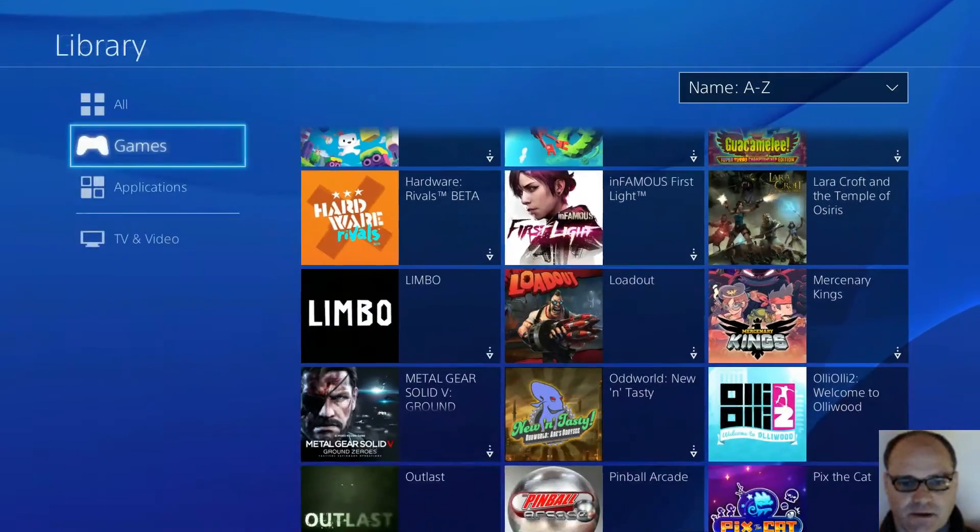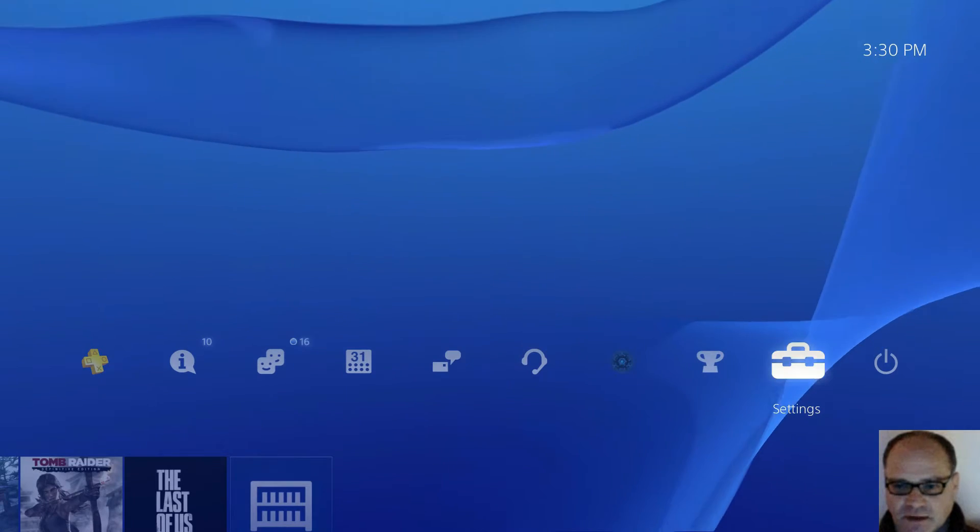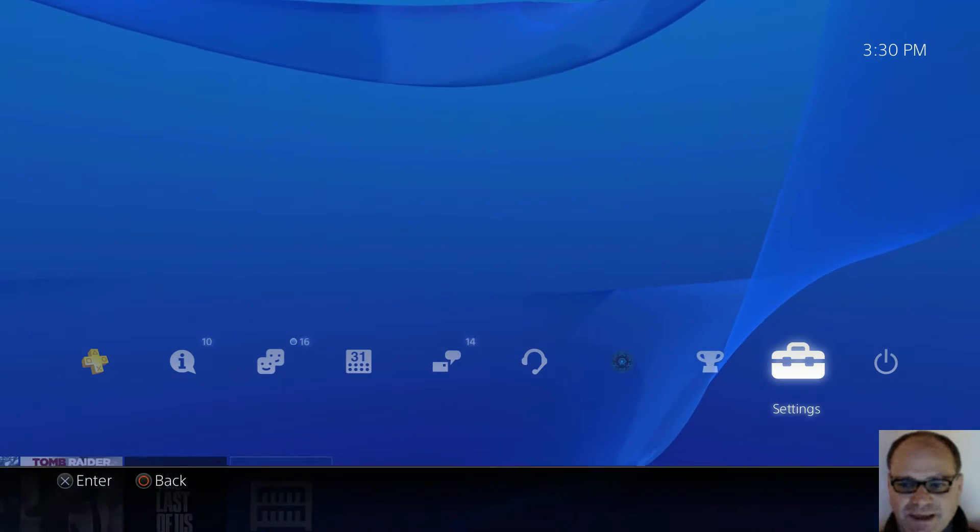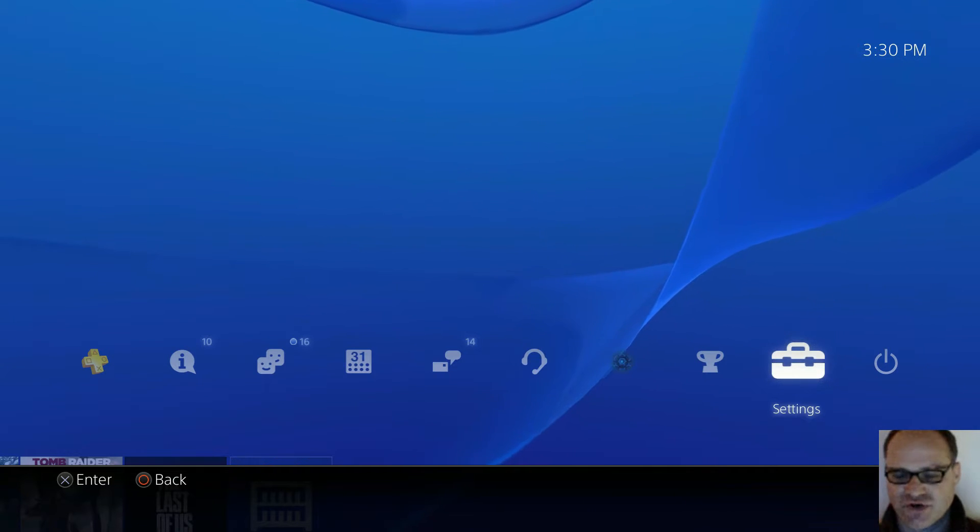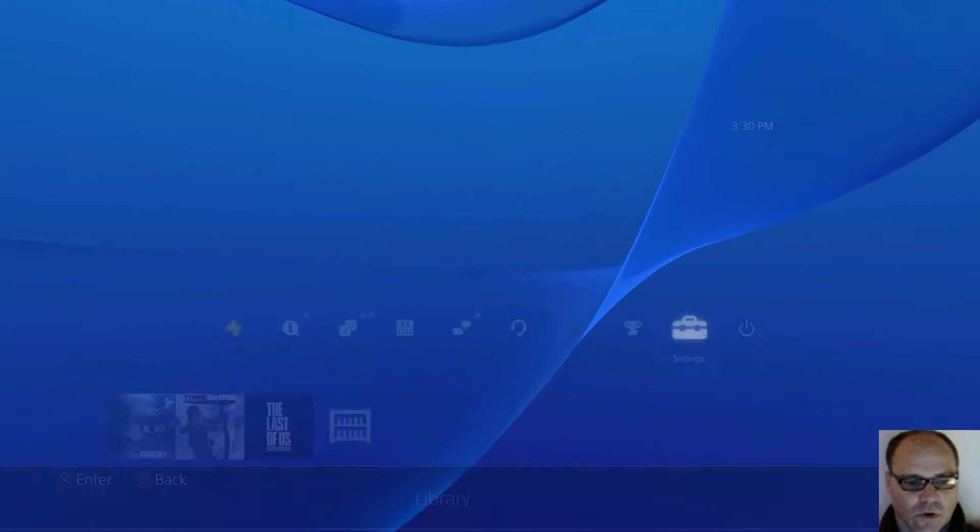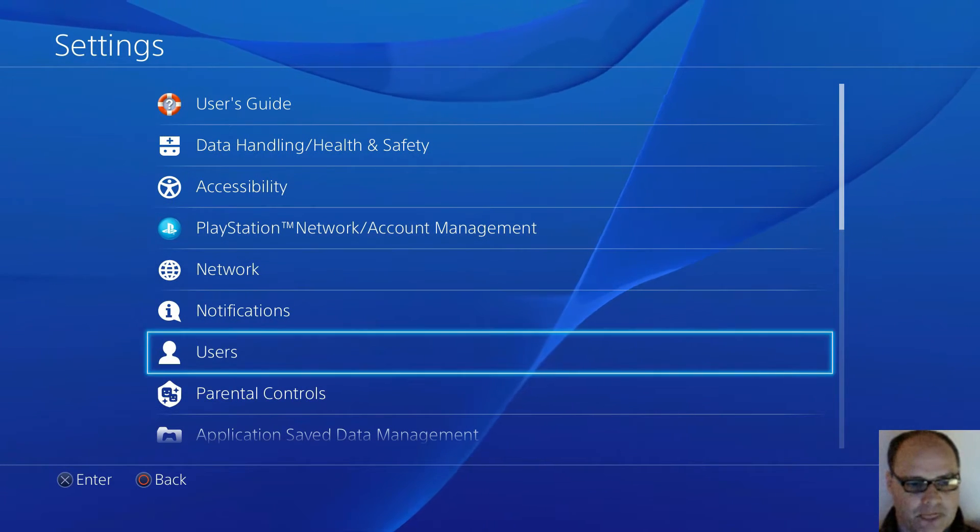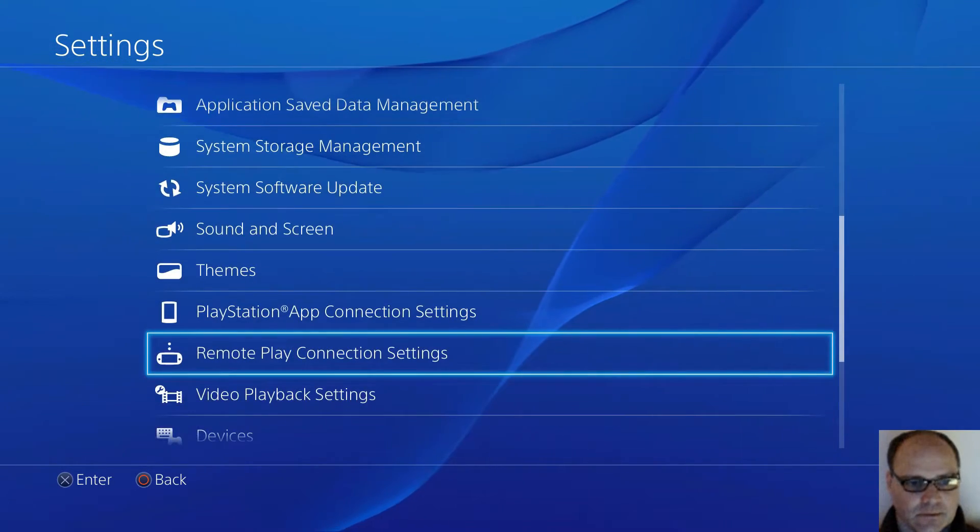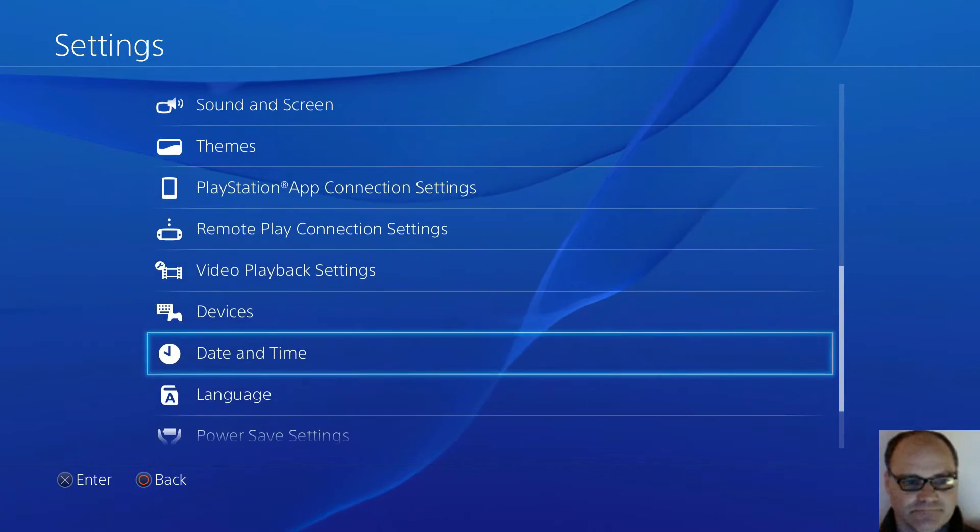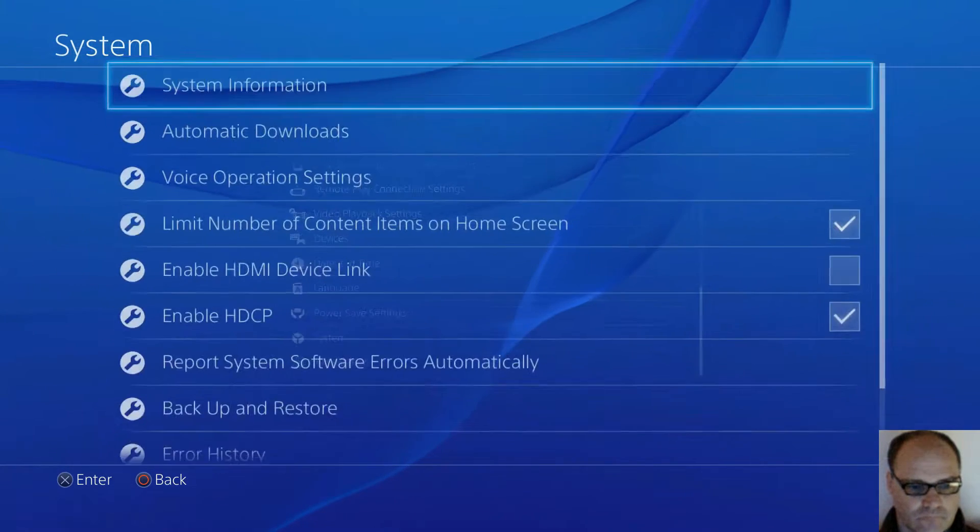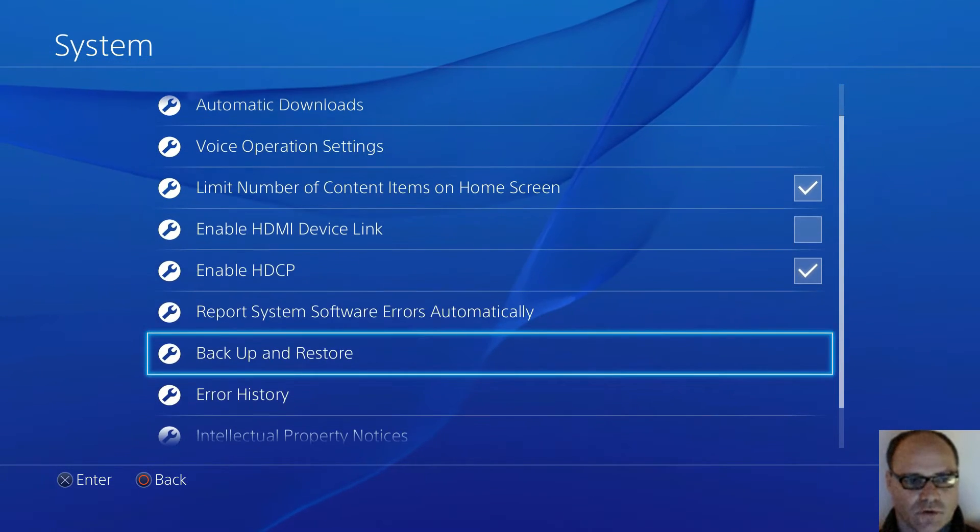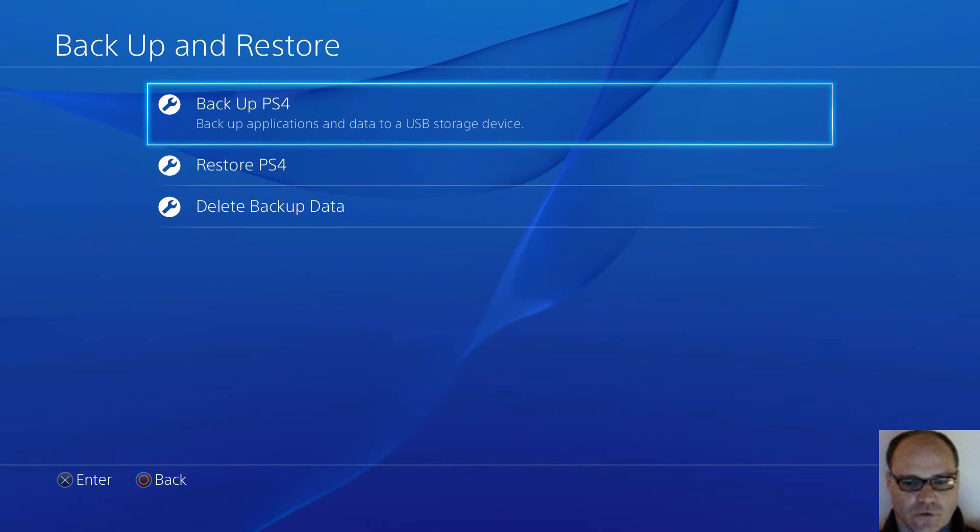I bought a 2TB hard drive the other day, arrived yesterday. I bought it new, 89 bucks after $10 rebate and including shipping. So we'll go to settings. We need to back up our data. System. Back up and restore. Back up PS4.